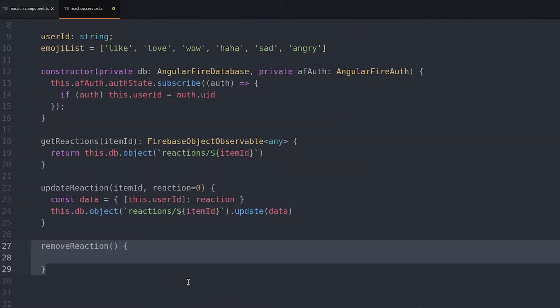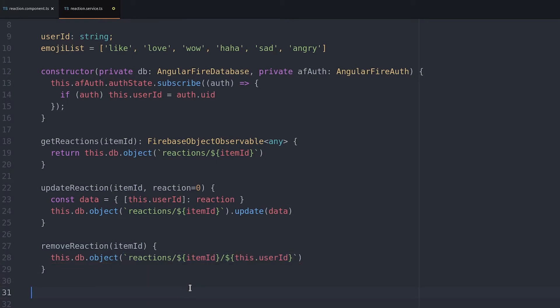Following the same idea we create another function that allows the user to remove their reaction from the database.